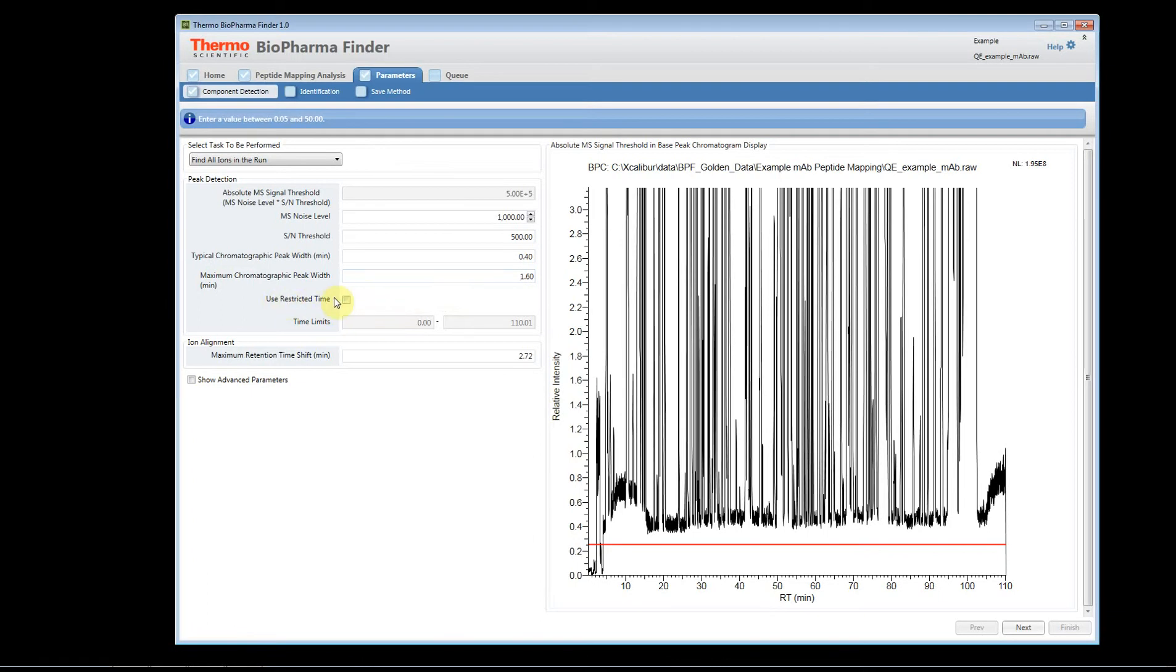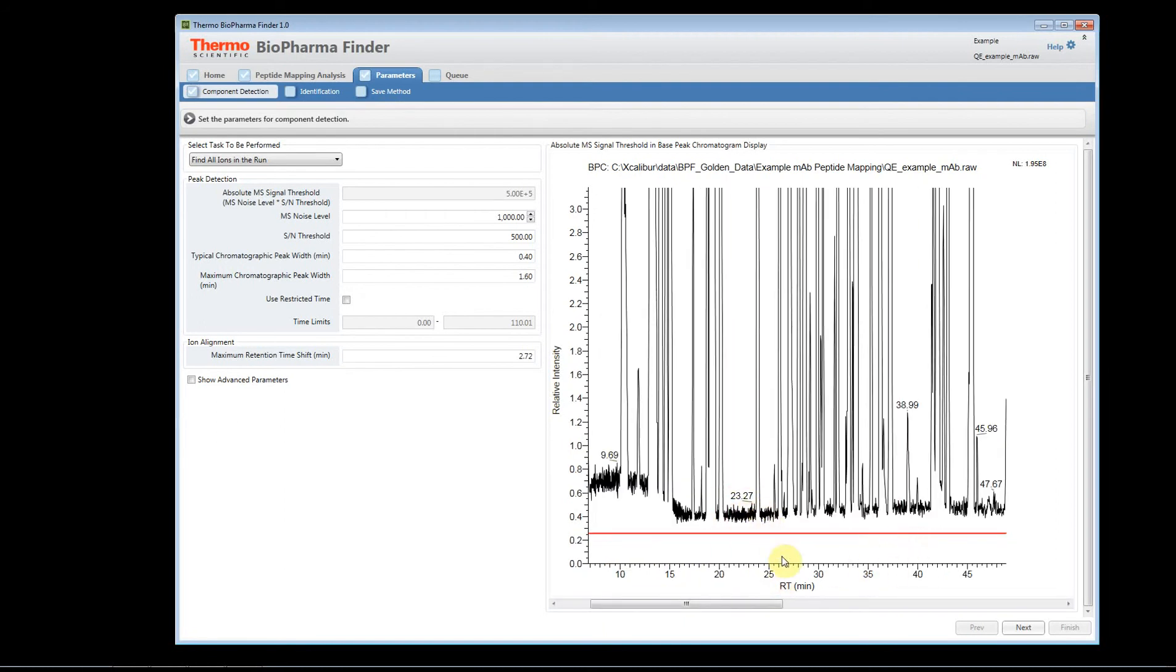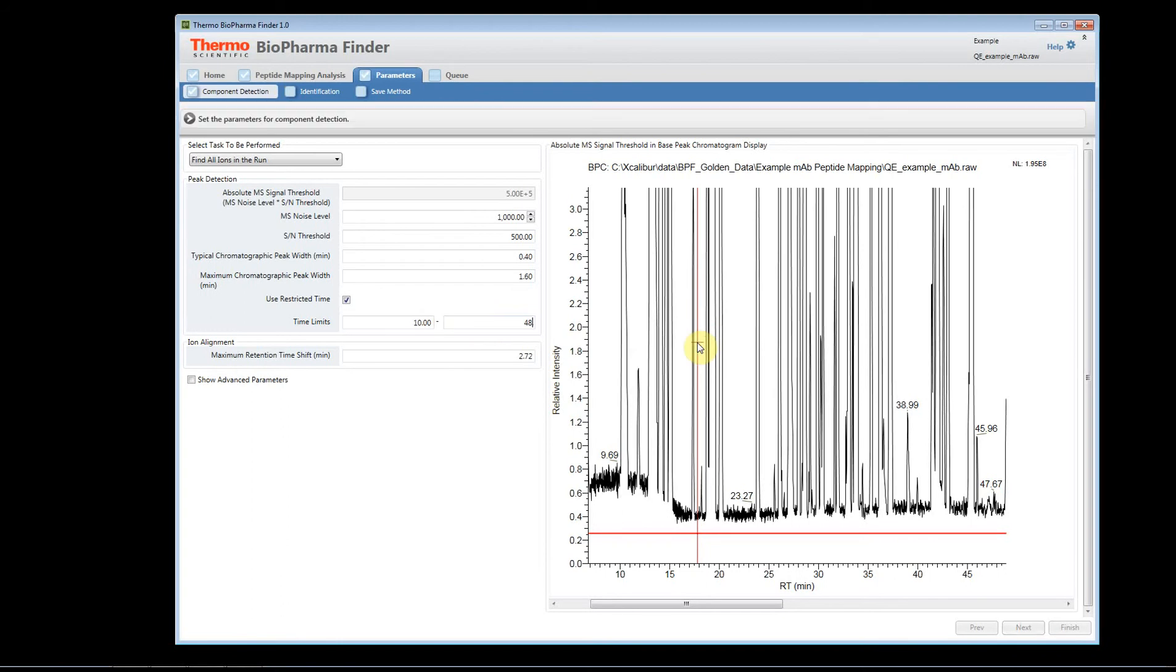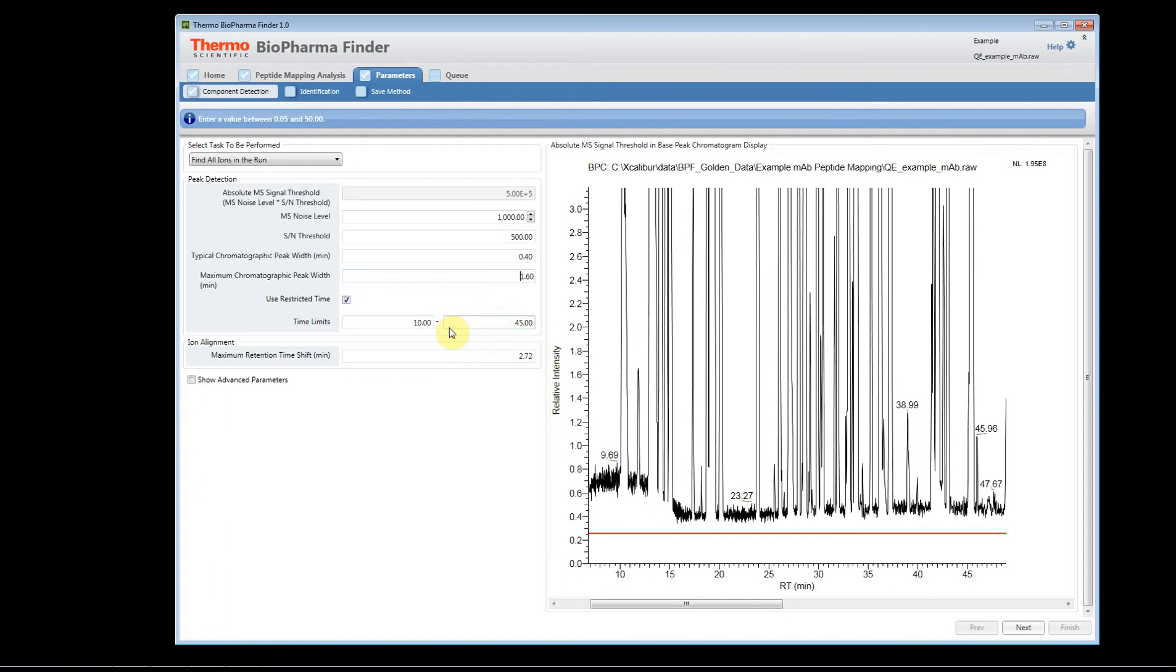You can also use restricted time range. Let's say that you're really only interested in those glycopeptides that are eluting between 10 and 40 minutes in your chromatogram. You know exactly where they elute. You know that this is what you really want to focus on. You can set a restricted time window. You can say only look at 10 to 45 minutes. This is a very nice feature because it can speed up the process. It can allow you to add more variable modifications. It can allow you to add, and it will speed up the search time. Another thing to think about when you're doing the processing.